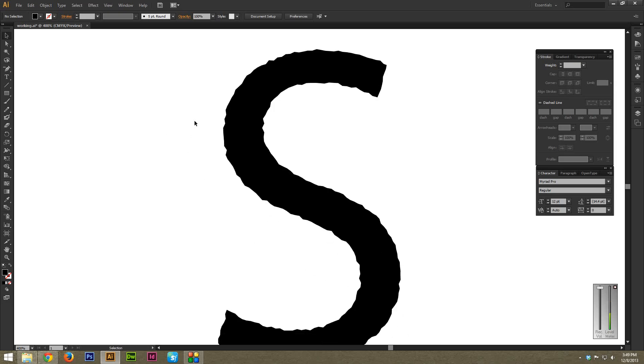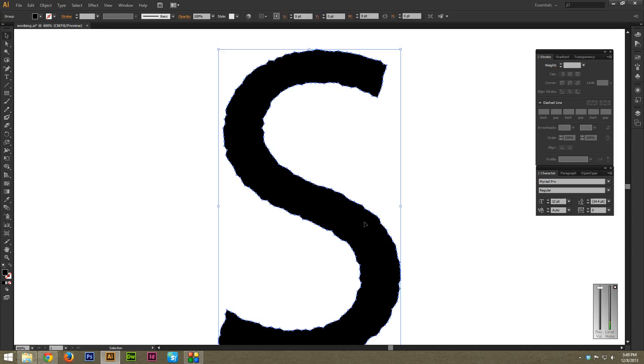The first thing you have to do is hit V to grab your pointer tool or selection tool here and just drag it over to select the object that you want to smooth out.